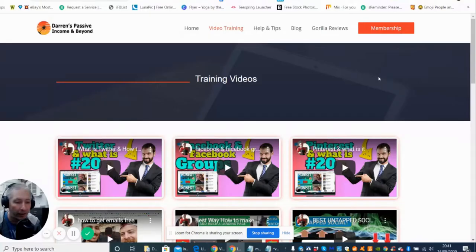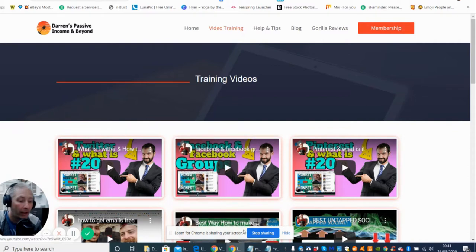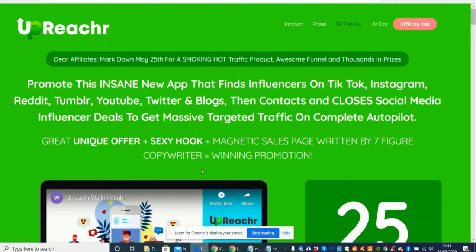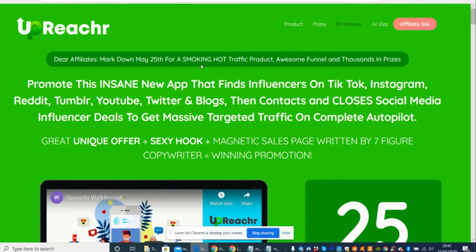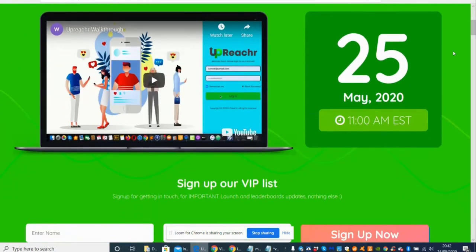My name is Darren and I'm doing a presentation on a product for you today. The product is Upreach R. It comes out on May the 25th. It's going to be a smoking hot traffic product, so I'm really looking forward to this to come out. I'm hoping it's going to do really well.